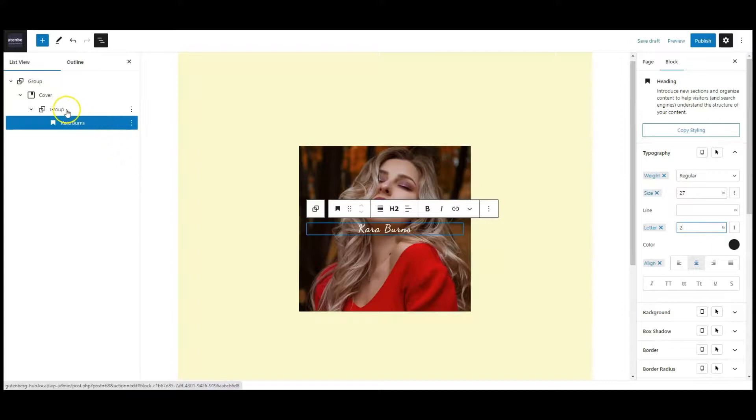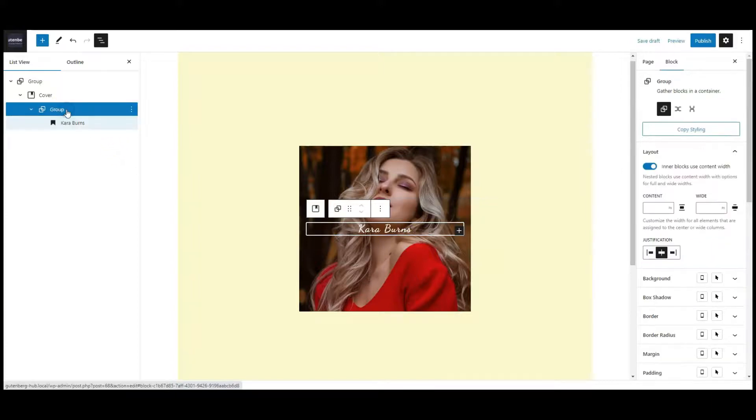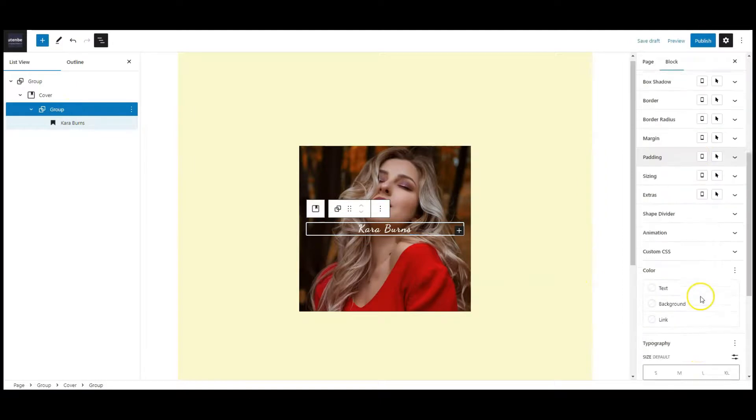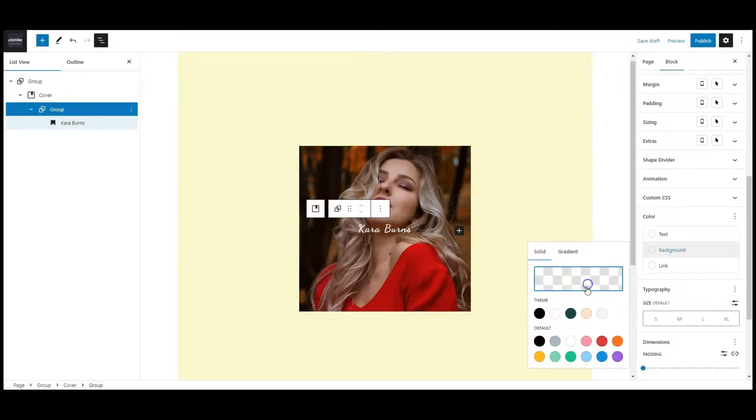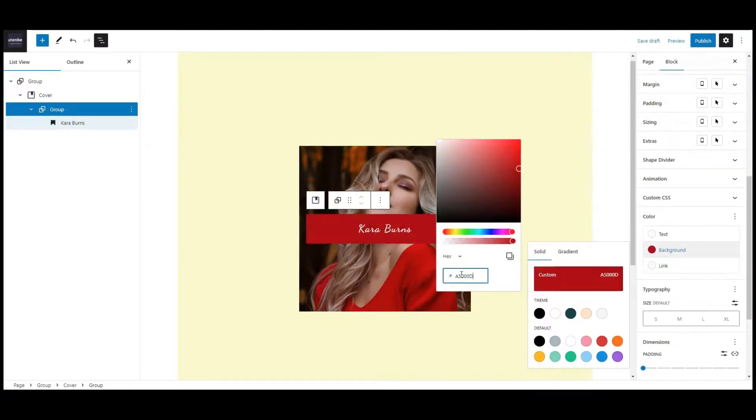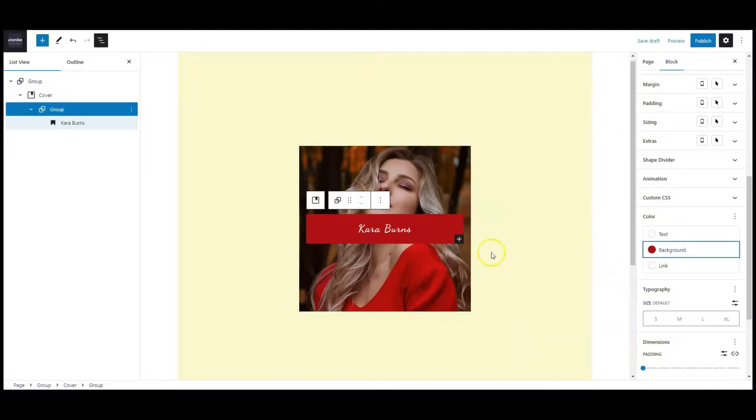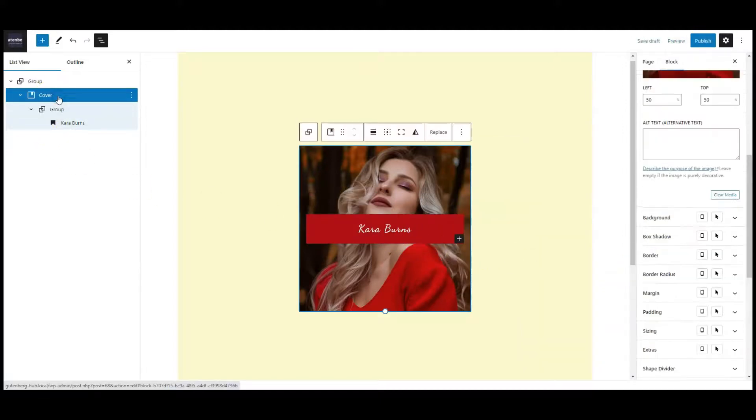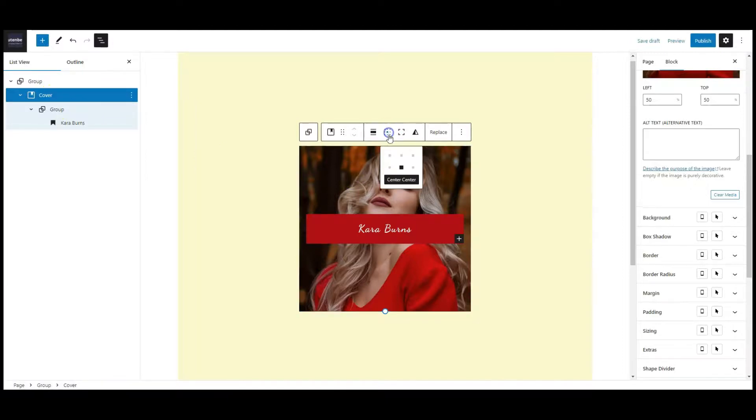Now select the group, set a background color to this group. Then select the cover. Change the content position to center right.